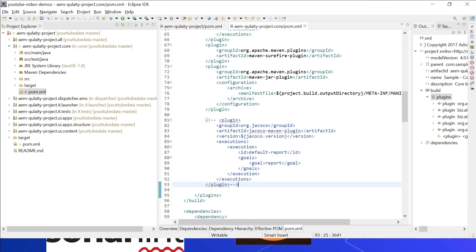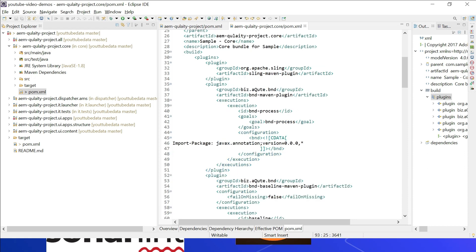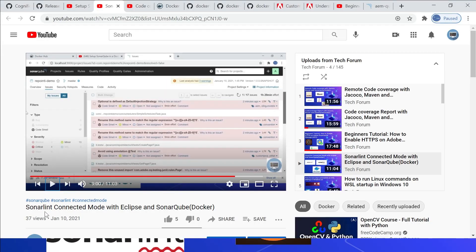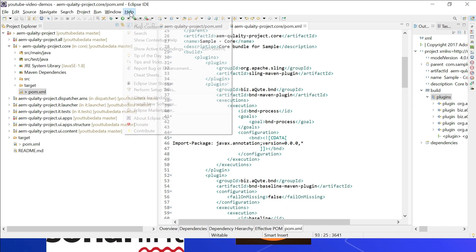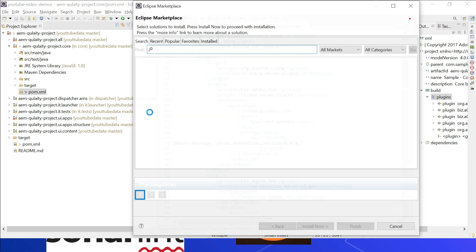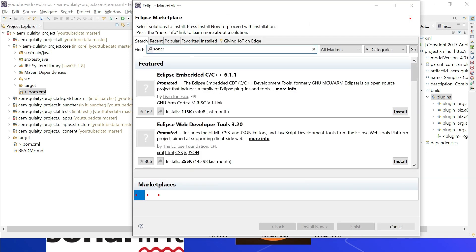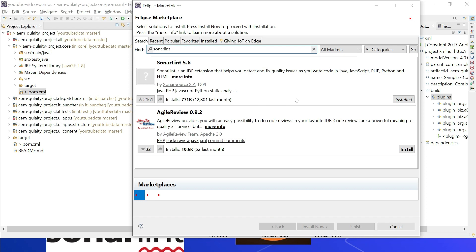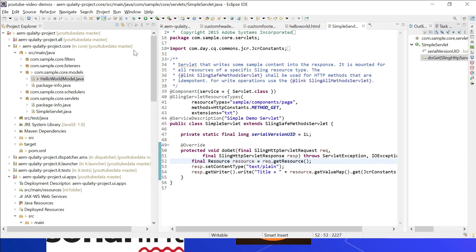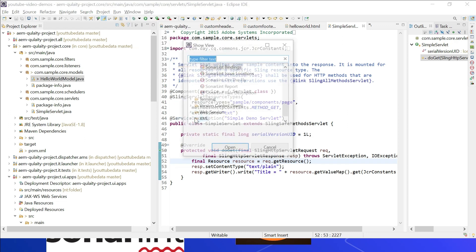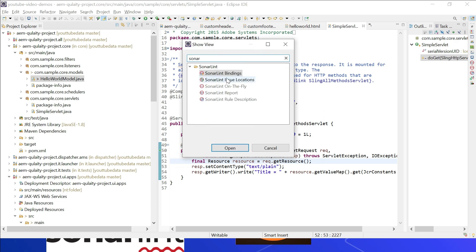Let us now see how to use the Eclipse plugin SonarLint to analyze code during development. SonarLint enables connected mode to use the rules and quality gate defined in SonarQube. SonarLint uses standard rule sets and won't allow you to add custom rules, but connected mode can use custom rules from the SonarQube server. Refer to the video on SonarLint connected mode for more details. As a first step, install the SonarLint plugin — go to Help, Eclipse Marketplace, and search for SonarLint.